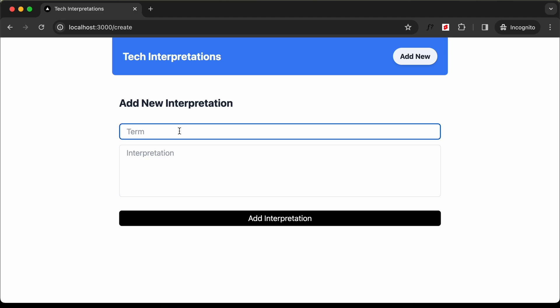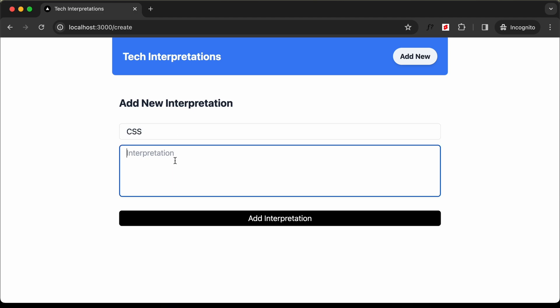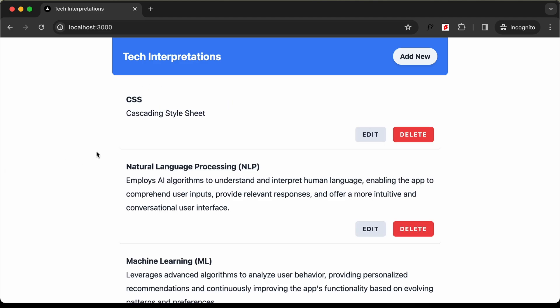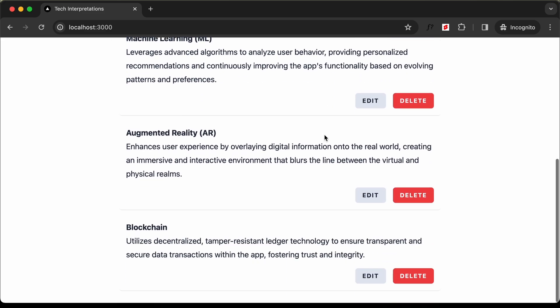Let's add something. I'll type CSS. Here let's add cascading style sheet. I'll click on add interpretation. Now we can see that the new content is displayed.